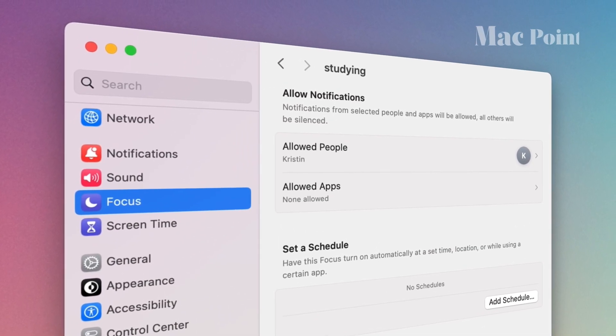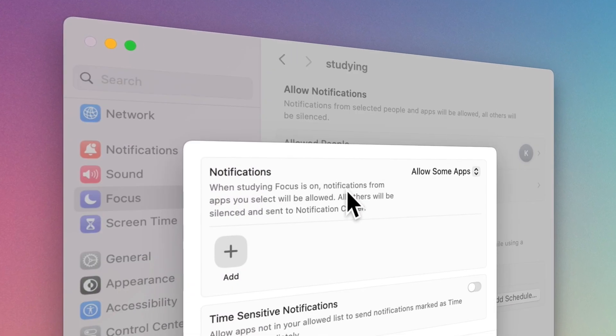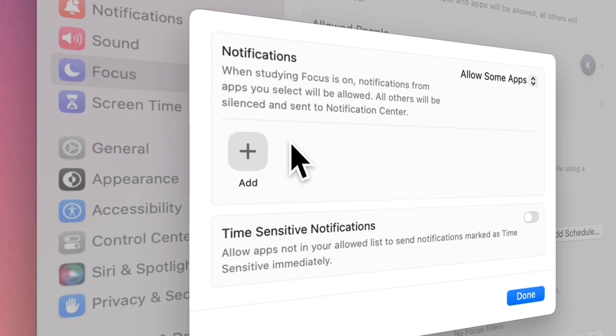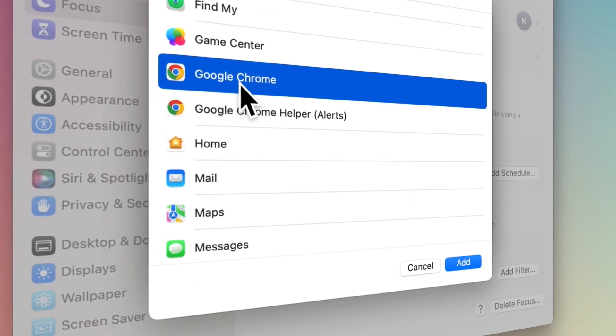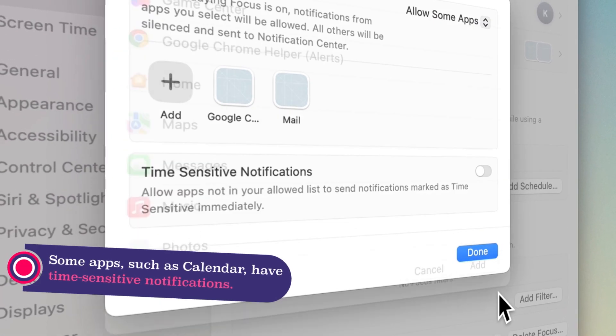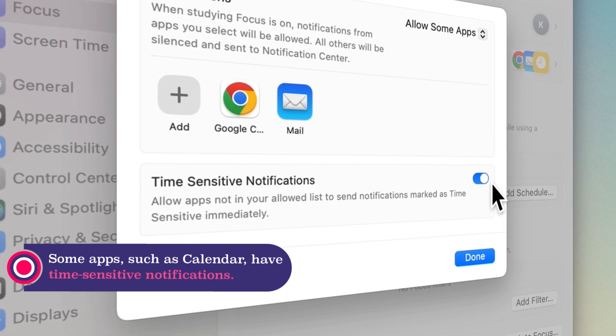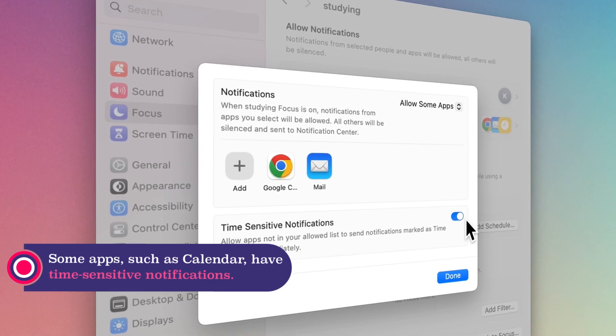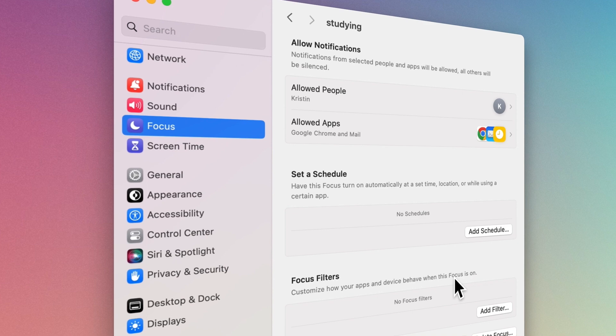Now, you can do the same settings for apps. For example, for Work Focus, allow only the apps related to your work to be displayed. Turn on time-sensitive notifications to allow notifications for events or tasks that require immediate attention.